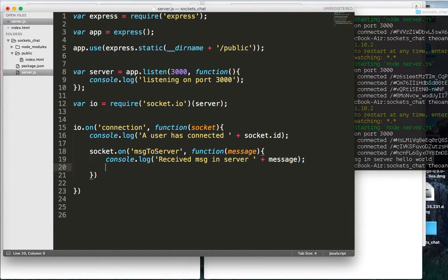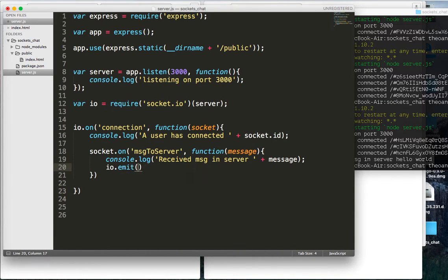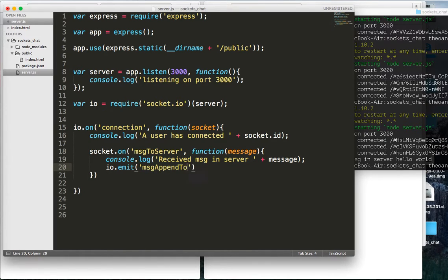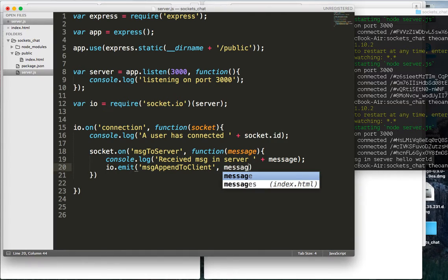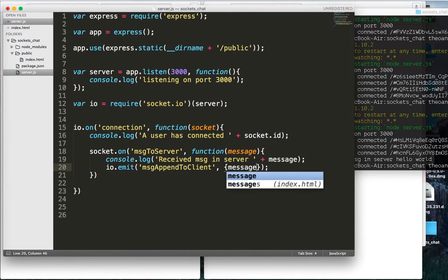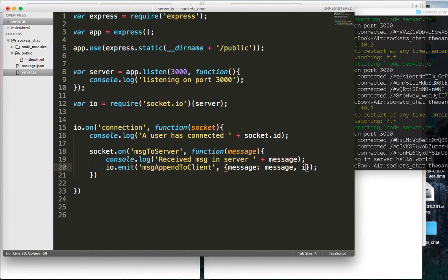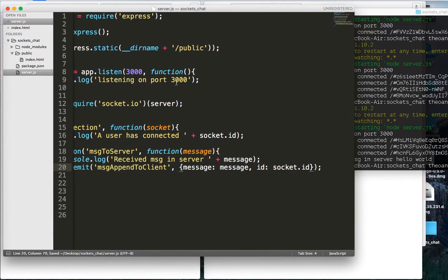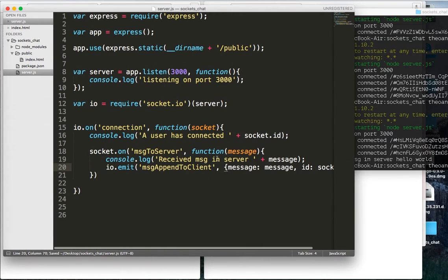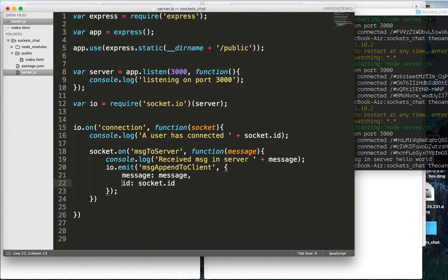And finally, the final thing that we need to do is now do a io dot emit, which will emit to all sockets, message append to client, and give these various specific names, and we'll just pass along that message. And we'll also, actually we'll pass along an object, pass along message, which is the message, and we'll pass along the id, which is the socket dot id. So, but I mean, you don't have to do that, I'm just doing that for fun. And cool, so we got that, clean that up a little bit.